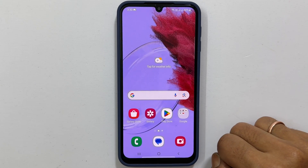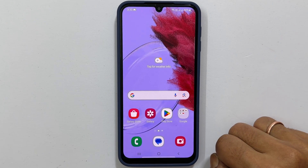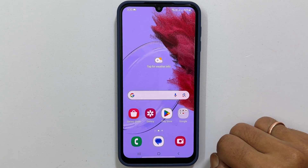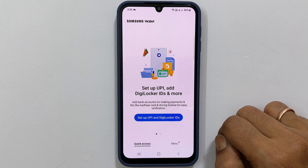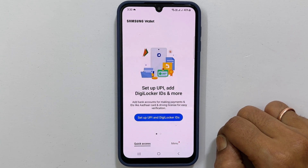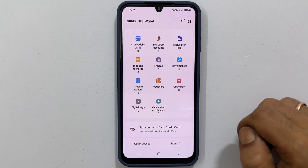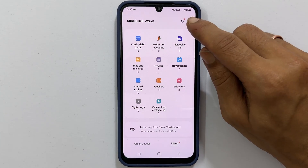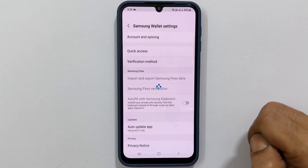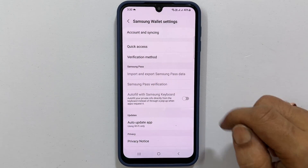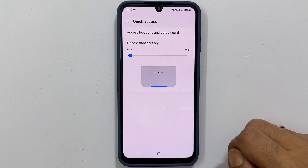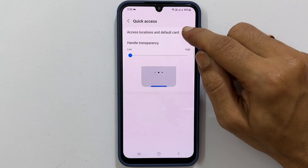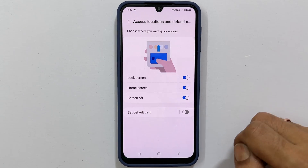To remove the swipe up shortcut from the home screen while using the Samsung Wallet, simply launch the app and login with your Samsung account. Now go to the menu tab and select Settings. From there, navigate to Quick Access and select Access Locations and Default Card.